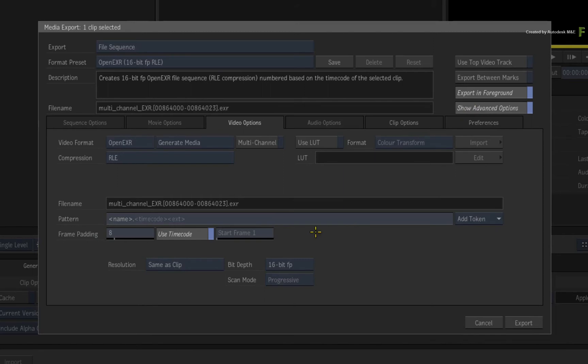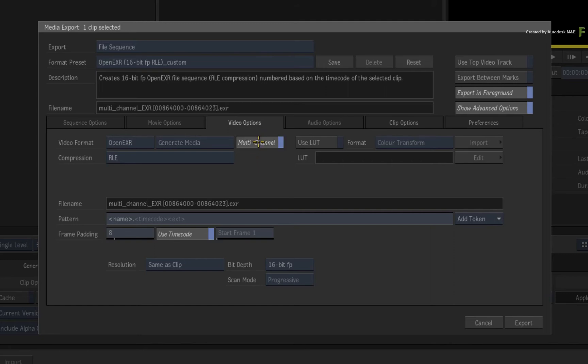In the Video Options tab, you will see a button called Multi-Channel. When this is off, Flame will just export an RGBA file and ignore all the other version tracks. When multi-channel is enabled, it will now consider the entire version track structure and produce a multi-channel OpenEXR.